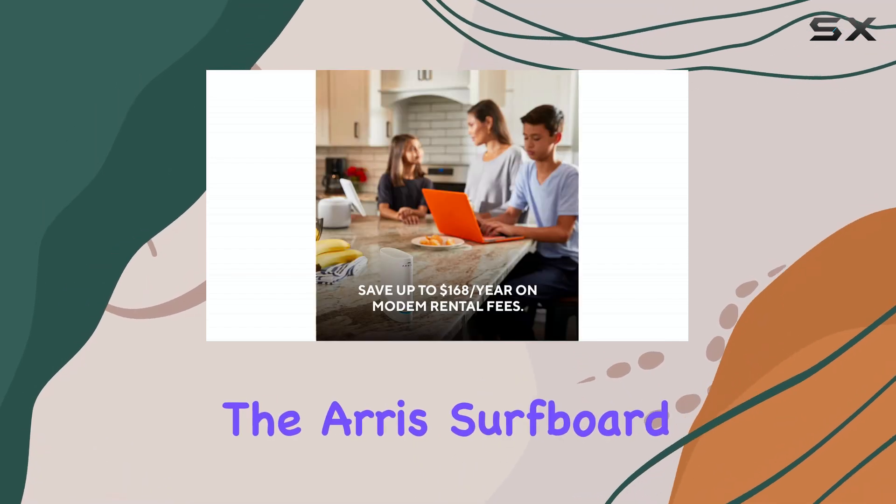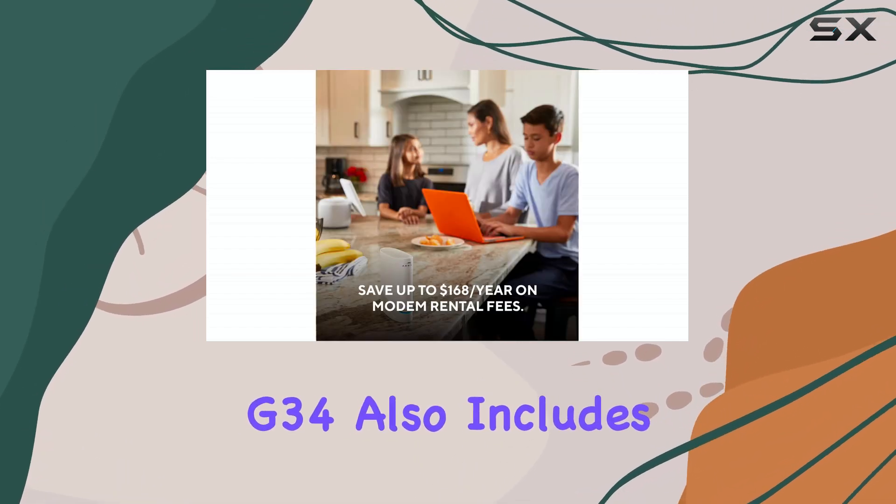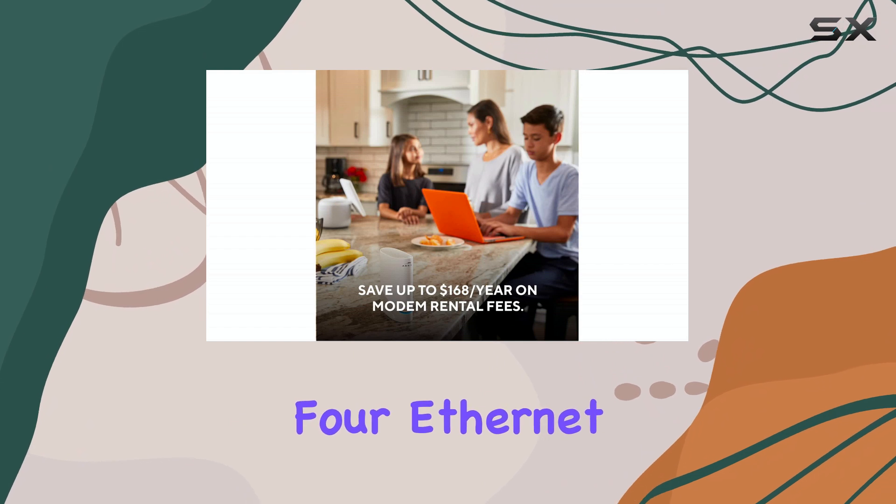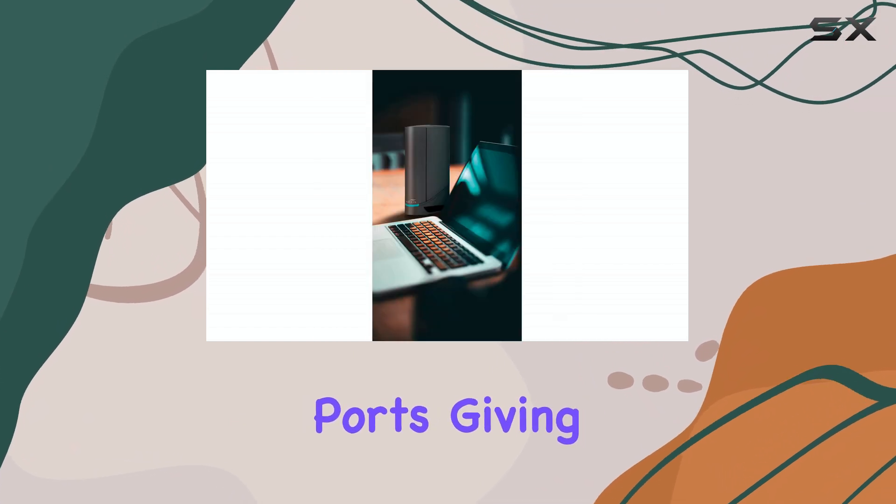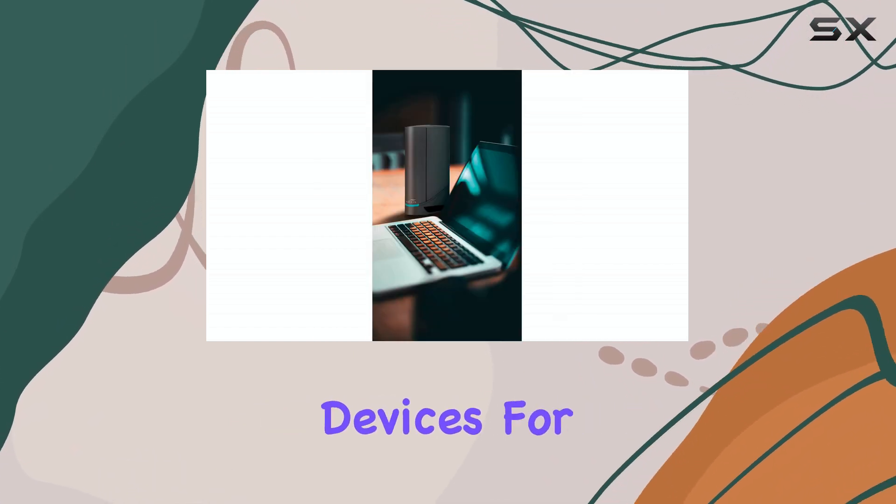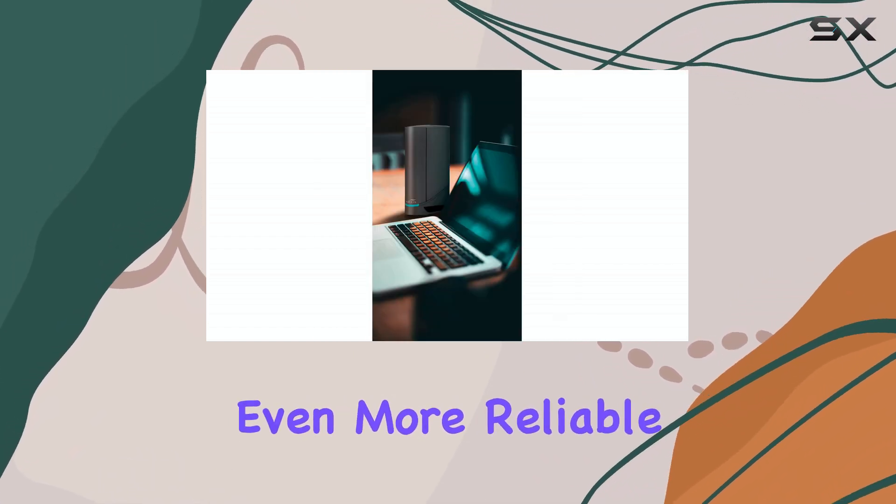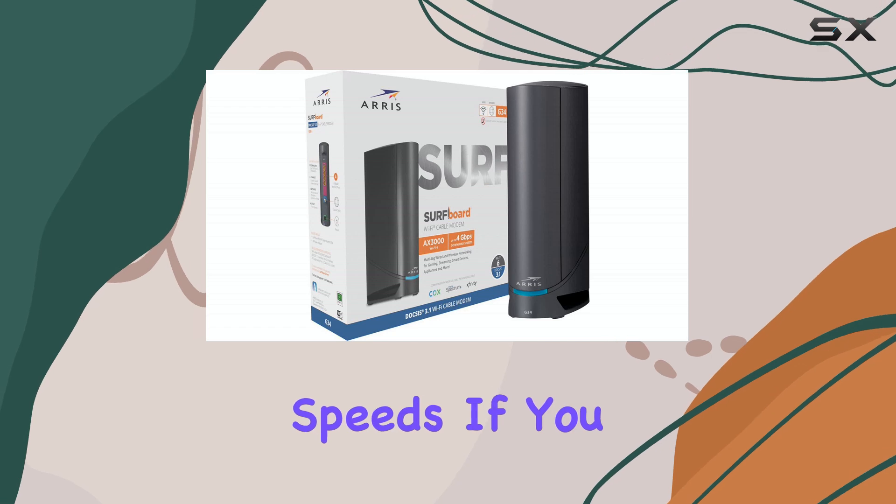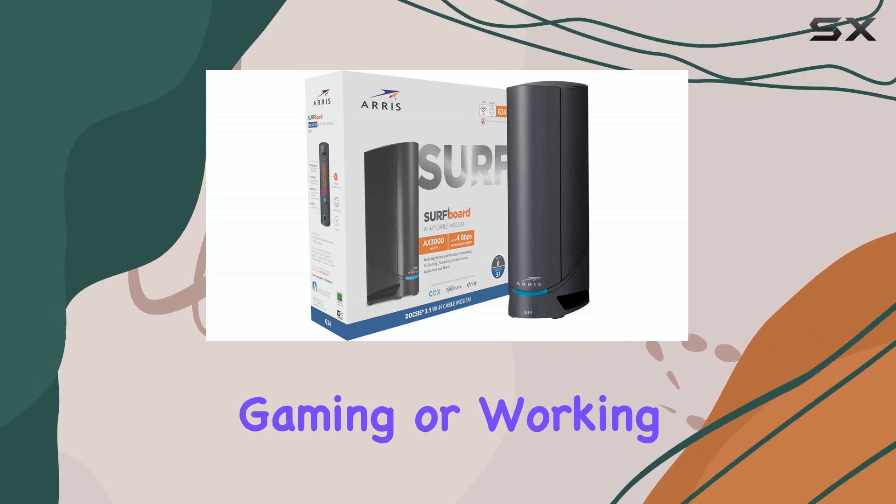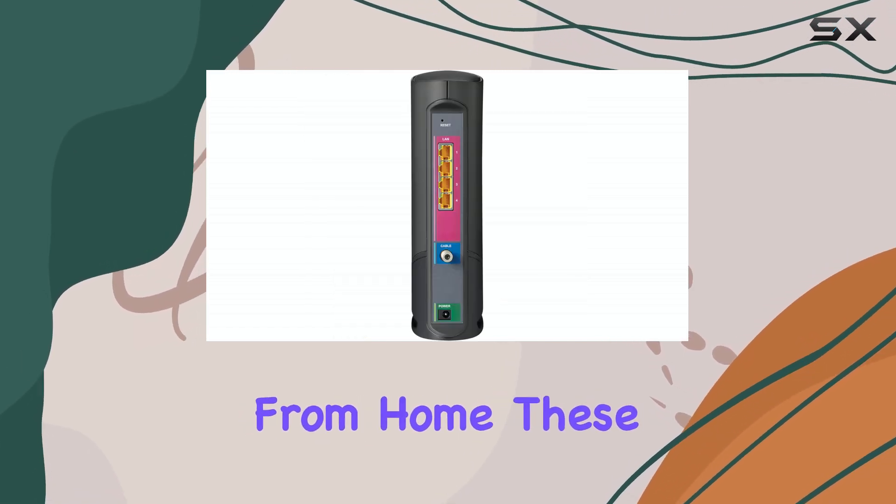The AERIS Surfboard G34 also includes four Ethernet ports, giving you the option to connect wired devices for even more reliable speeds. If you prefer a wired connection for gaming or working from home, these ports provide an easy way to do so.